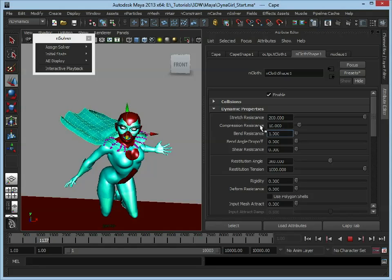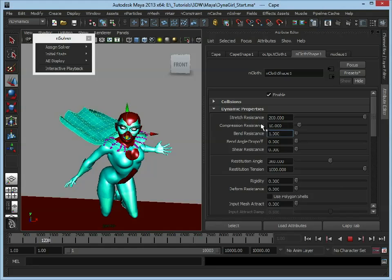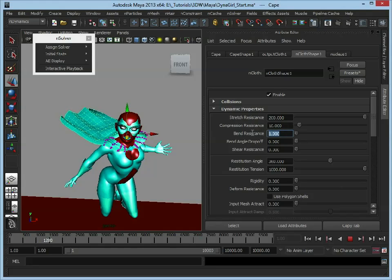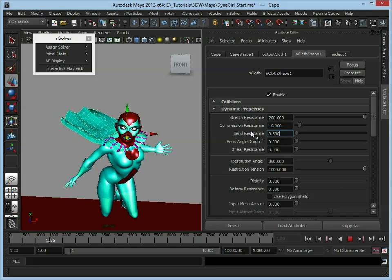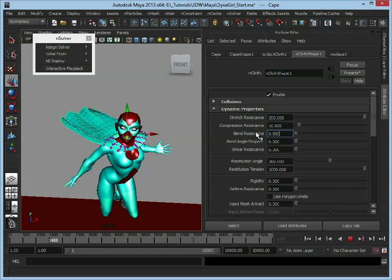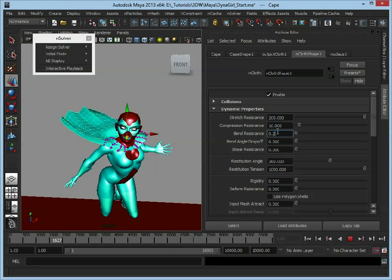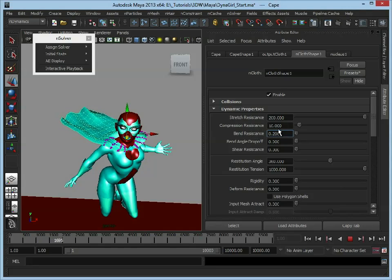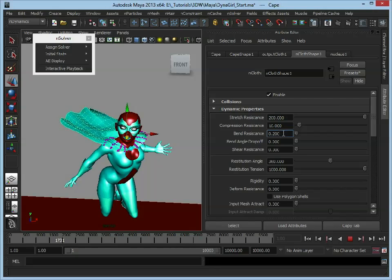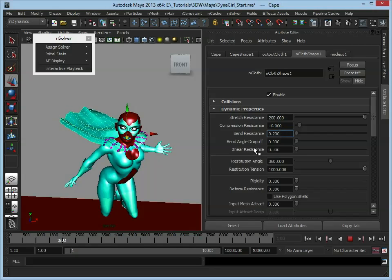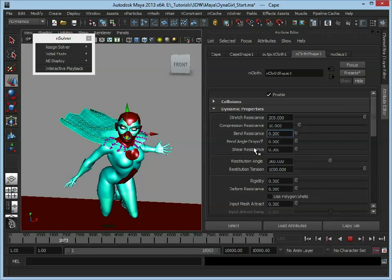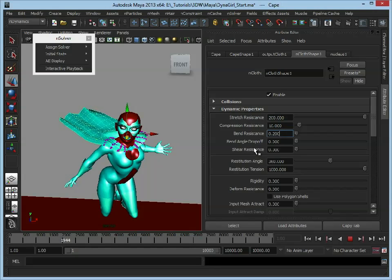So maybe if we set that to 1, see what it has, that's still quite rigid. 0.5, we've got a little bit of motion in there. And at this stage it's just tweaking these to get the cape to look like you want it to look.